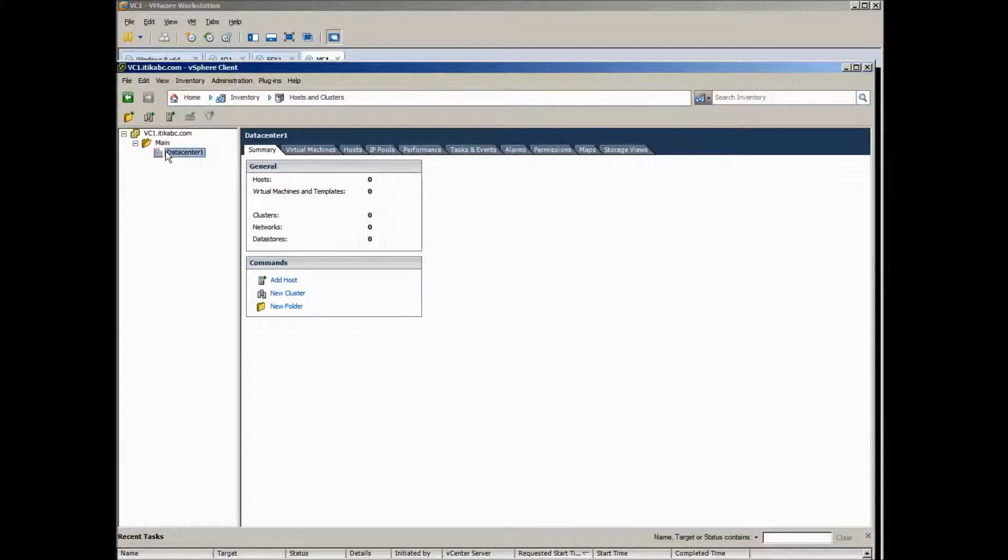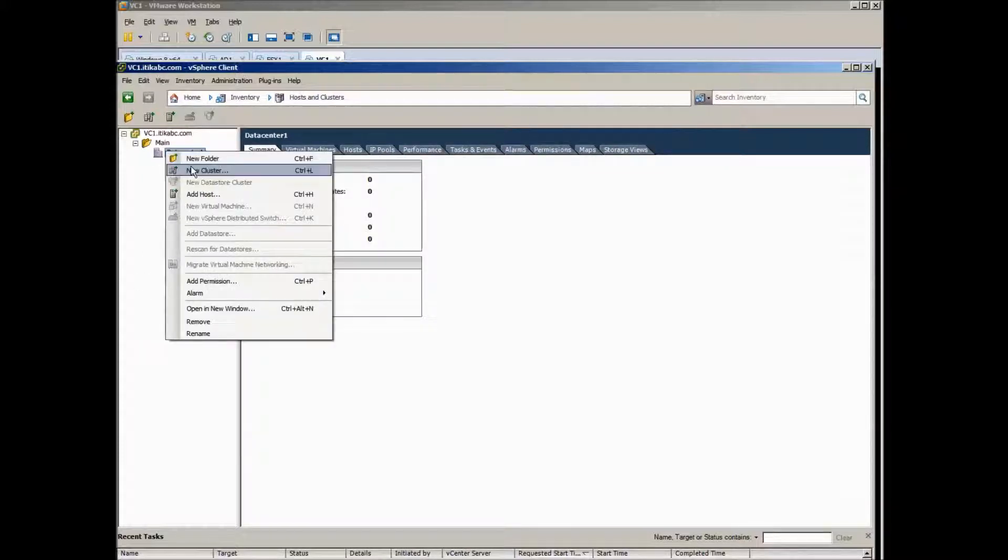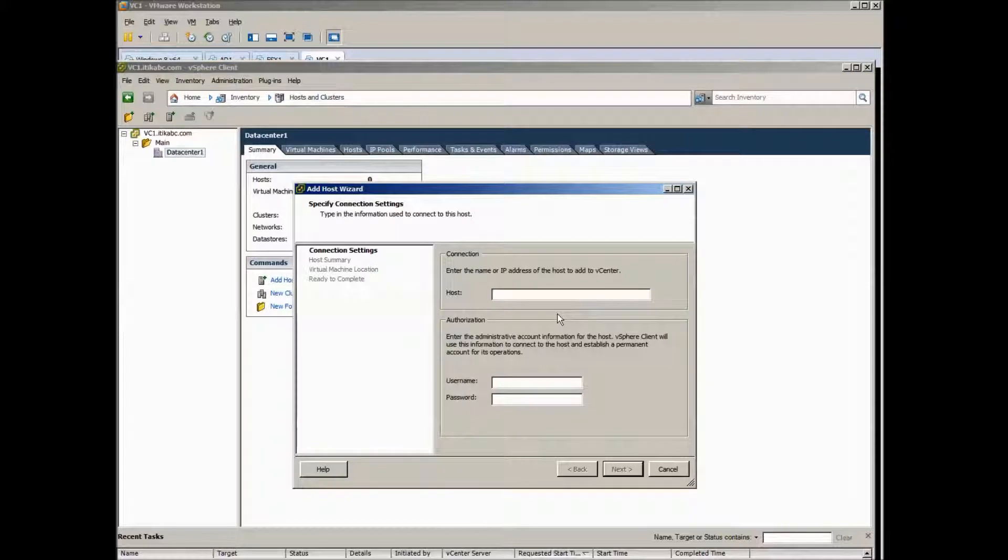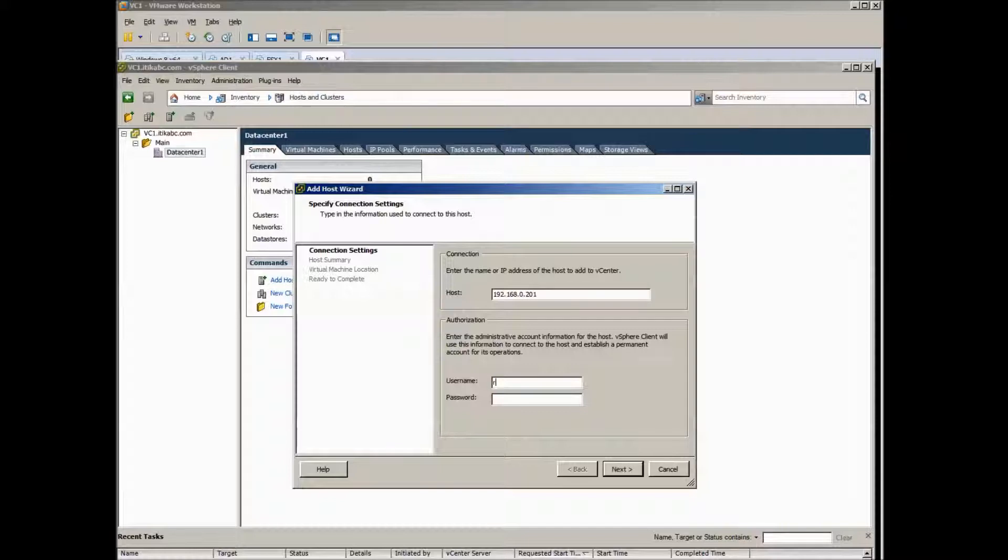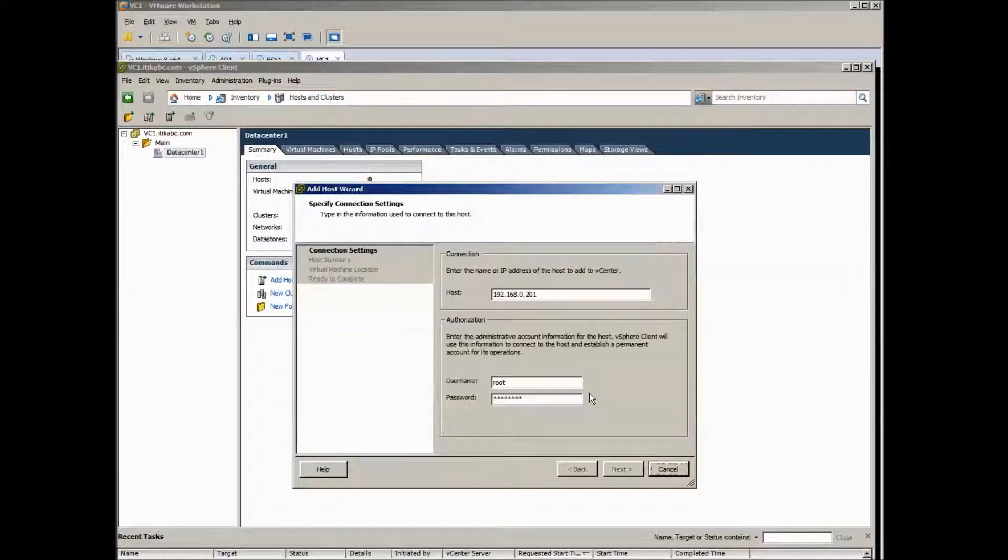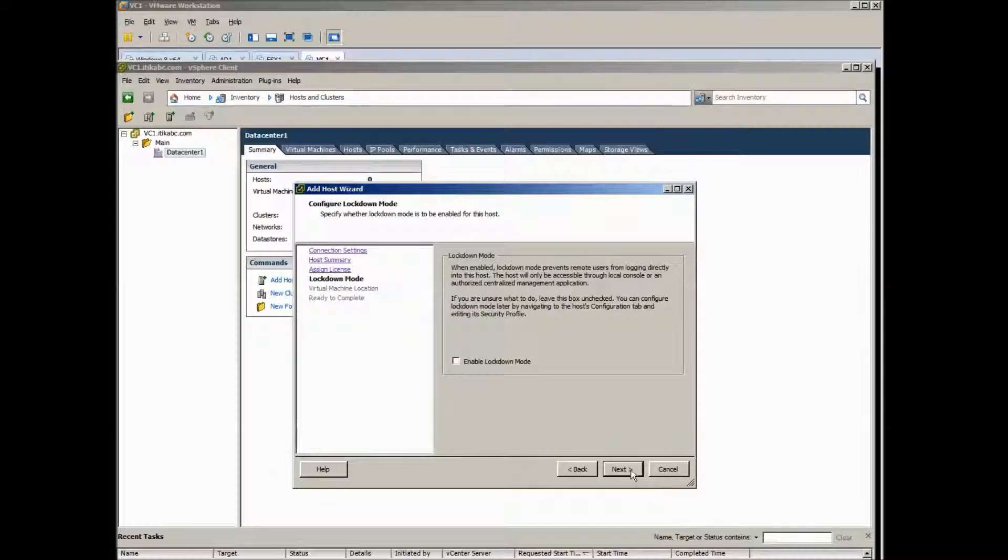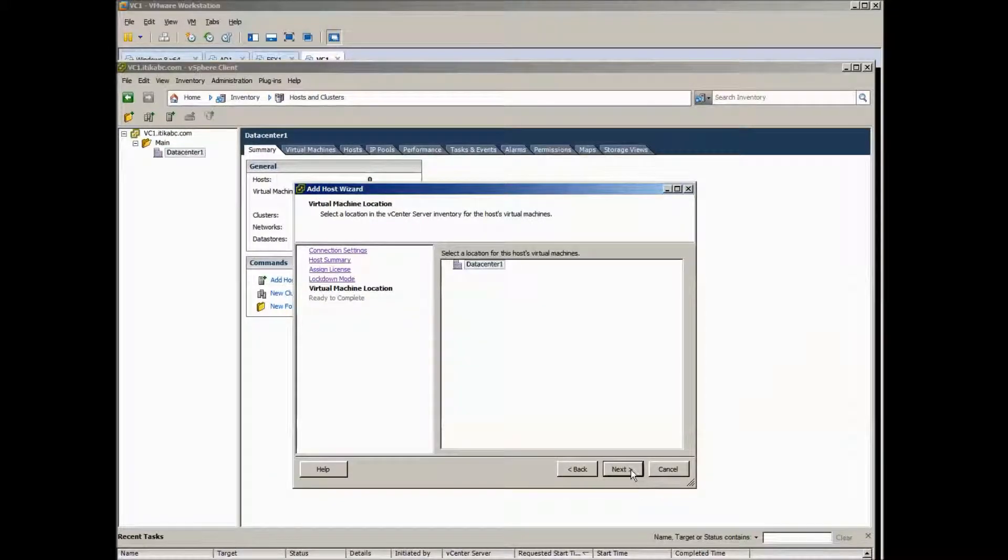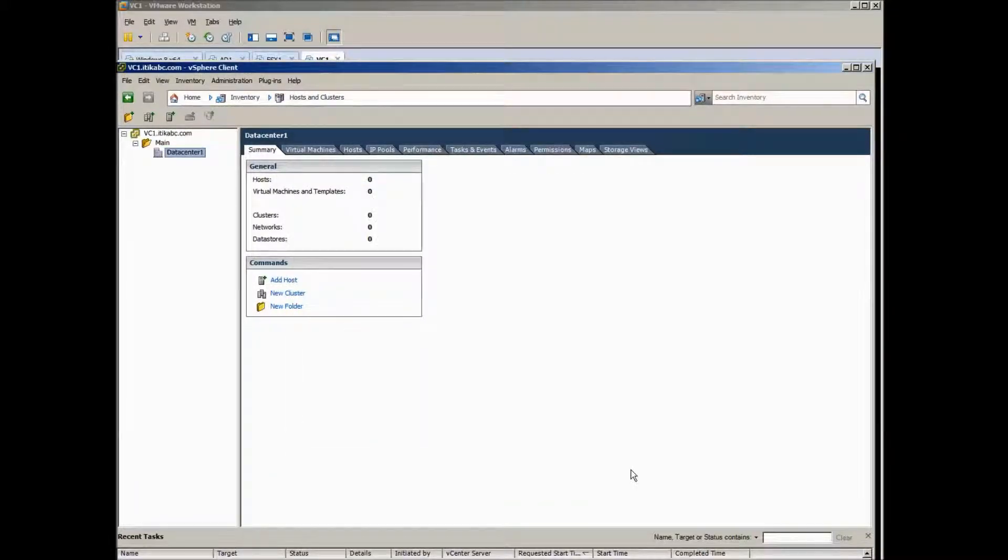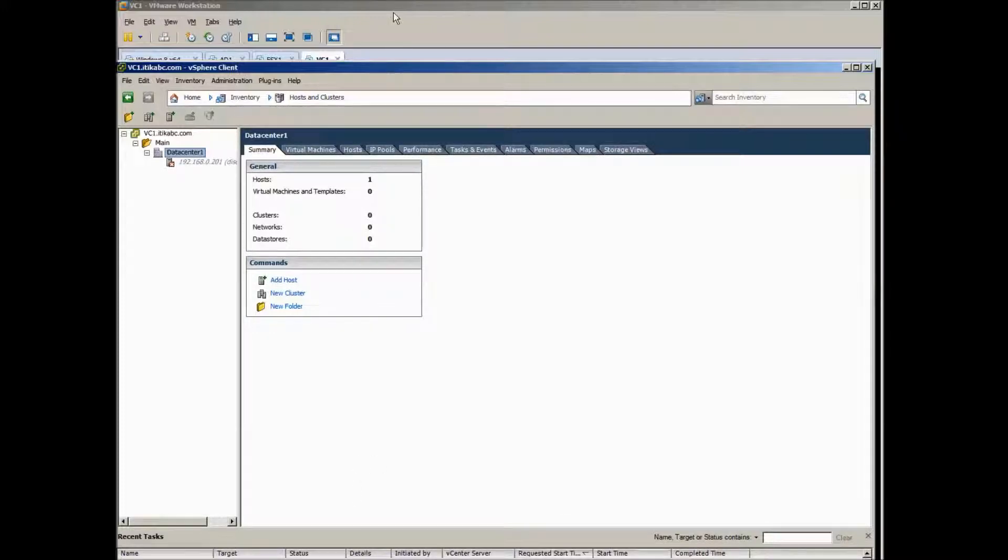And then put the first ESXi, which is 10.192.168.201, and the root password. So just click Next, and Next, Finish, and wait till it's running.